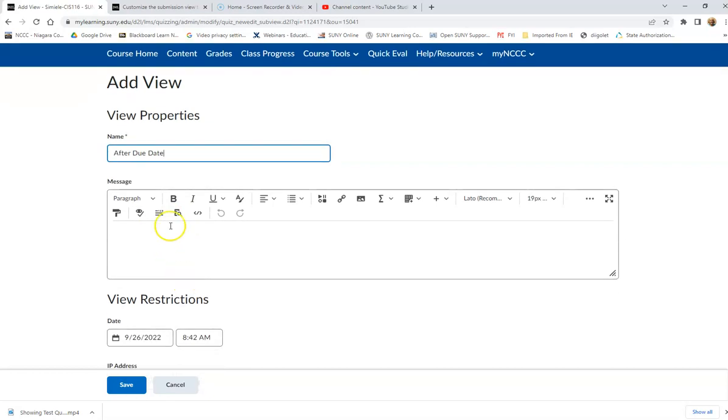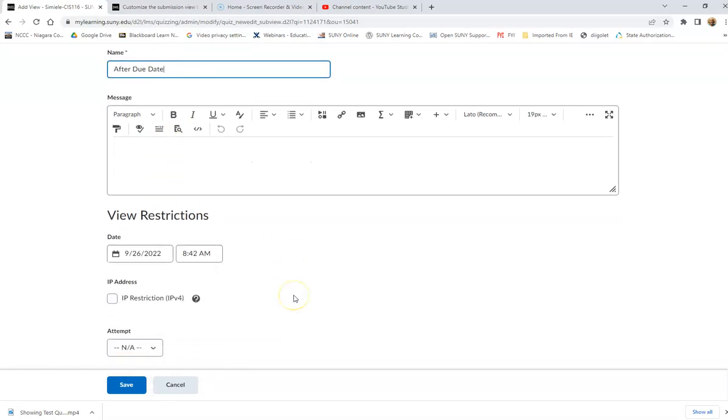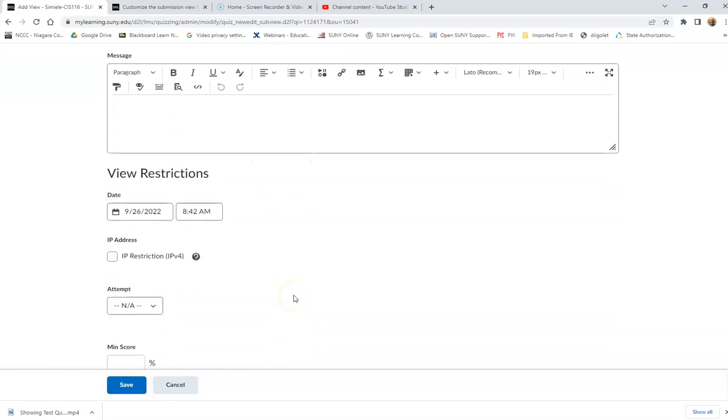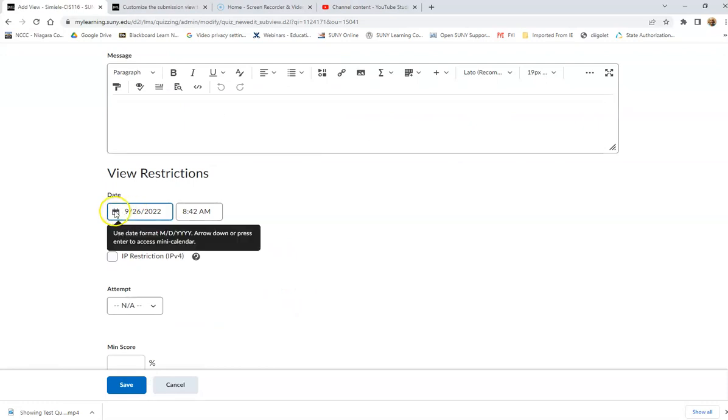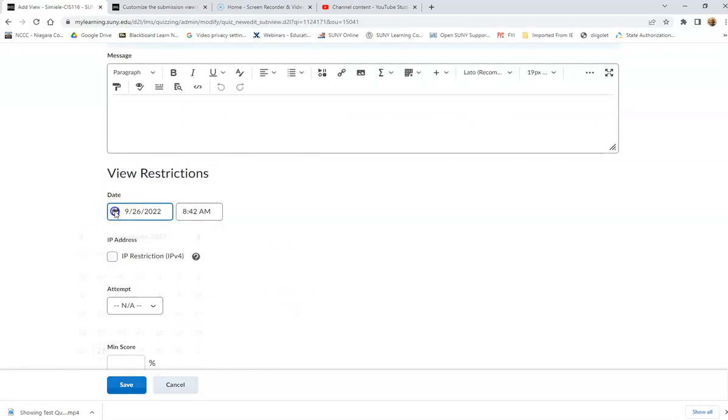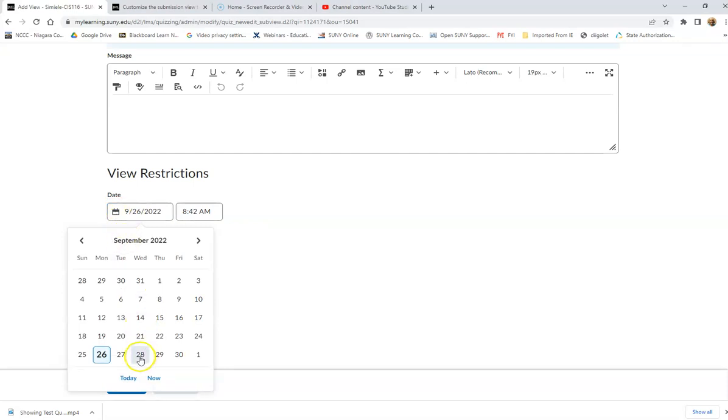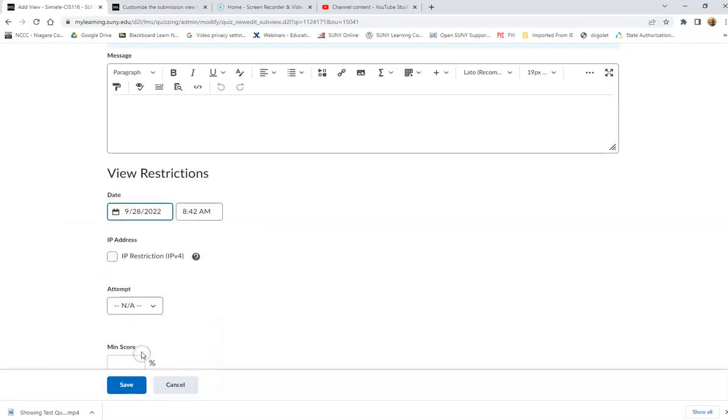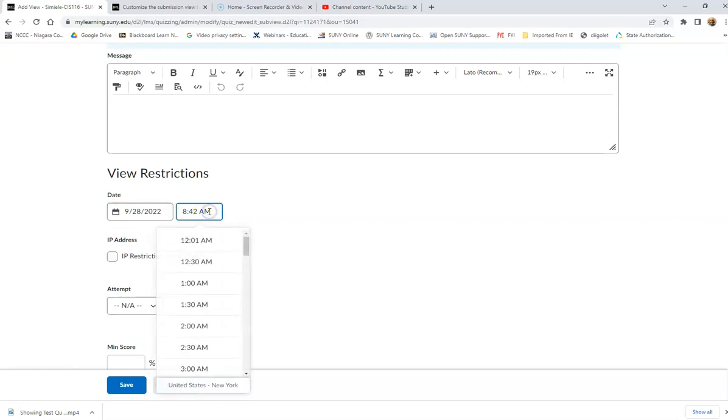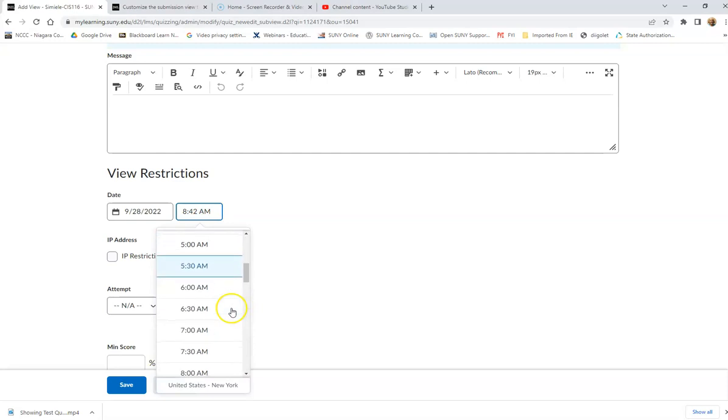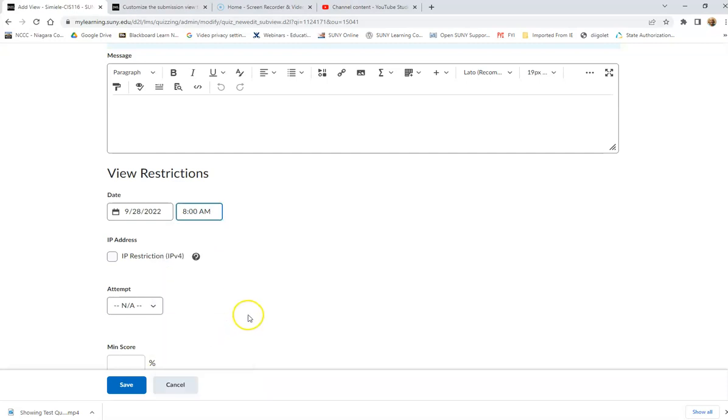And I can even put a message in here if I want to, but what I'm going to do is, let's say that the quiz, the students are taking it today and I don't want them to see the answers until Wednesday, just in case I have a student that's late or whatever. So on Wednesday after 8 AM.